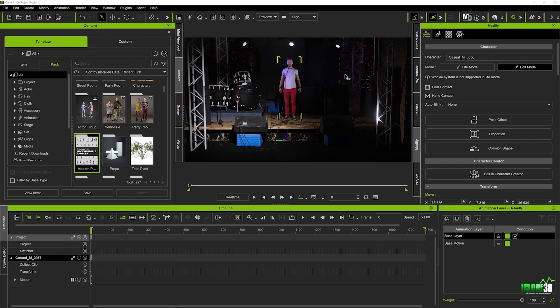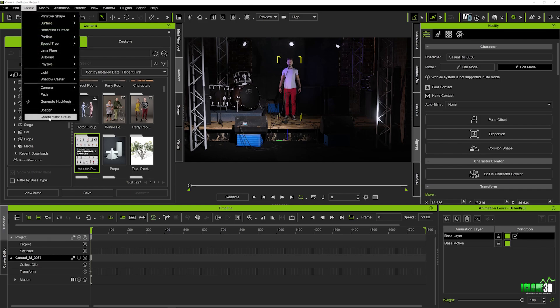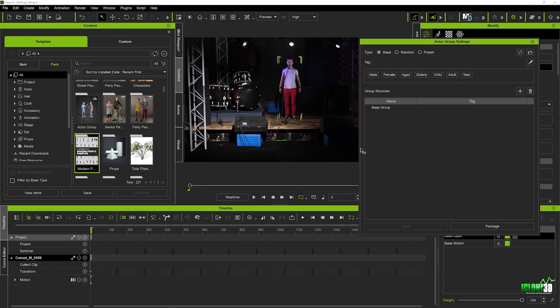To access it, we first want to go up to our create panel and you can see we've got the 'Create Actor Group' option. We're going to select this. What this does is when we add characters to the scene, it saves them in our base group, allowing us to save those out and bring them in later whenever we want to use them.